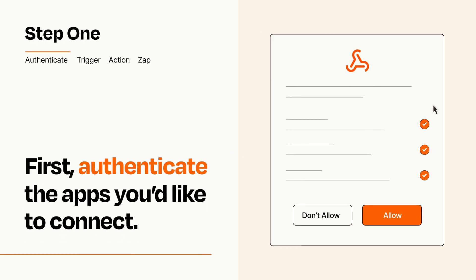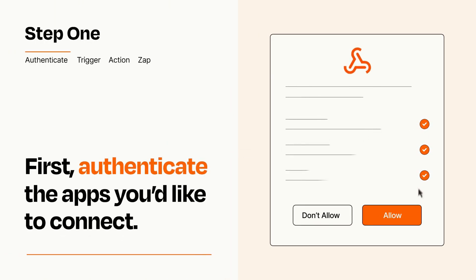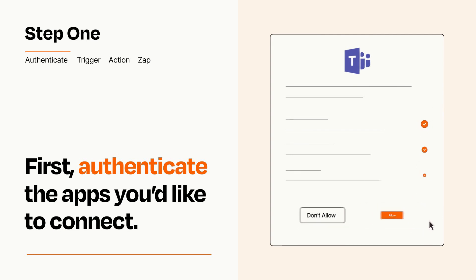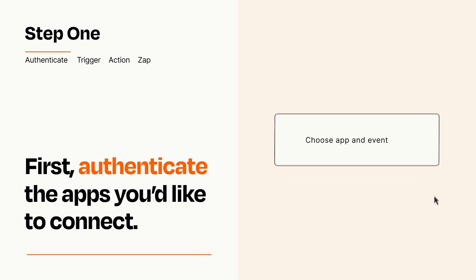To get started, you'll just need to authenticate your apps, which takes just a few seconds. Zapier meets industry standards for encryption when connecting with each of your apps.